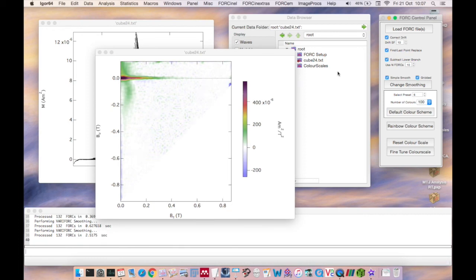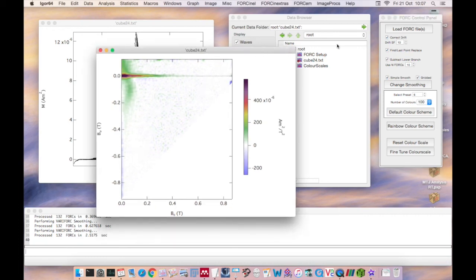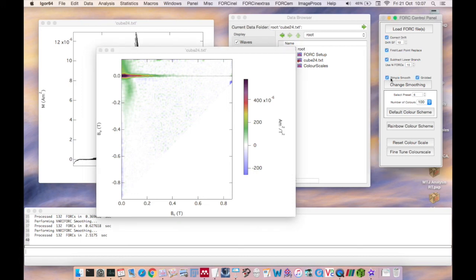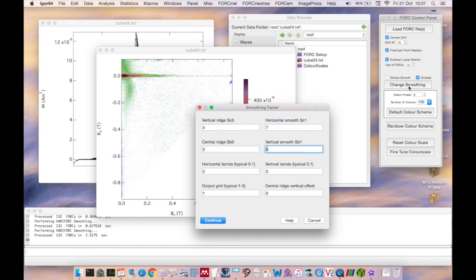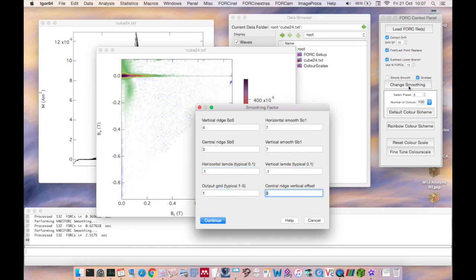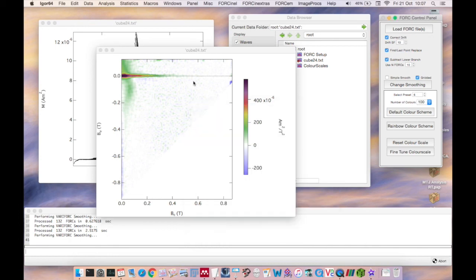If you prefer to process your data using the full varifork options then uncheck the simple smooth box and click the change smoothing button. Now you can enter your varifork smoothing parameters, an output grid factor and a new feature which allows you to specify a vertical offset for the central ridge of the fork. For most cases however this offset would be left at the default value of 0.